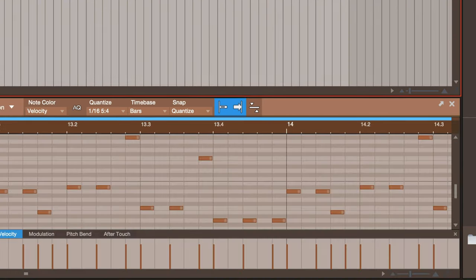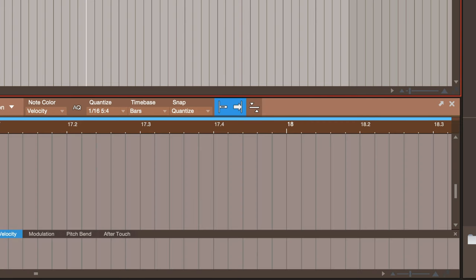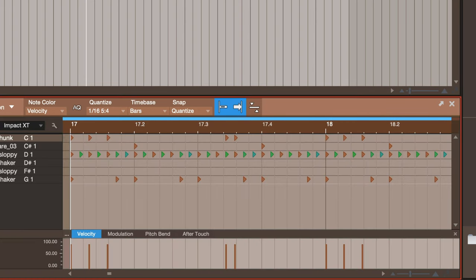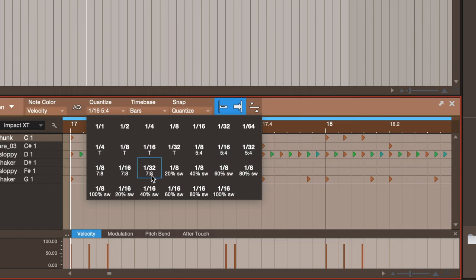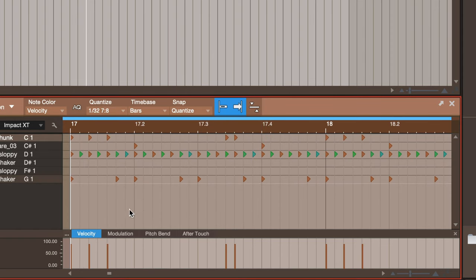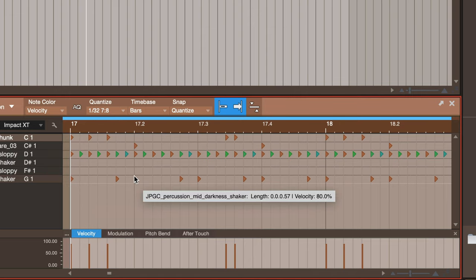Now for seven, septuplets, again we go to the grid and then we're actually going to do is the 1/32nd seven-eight. So that will divide each beat into seven even beats.